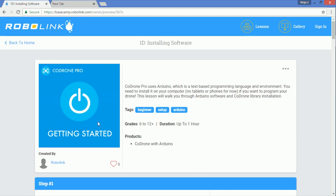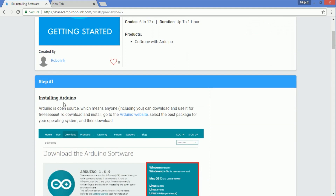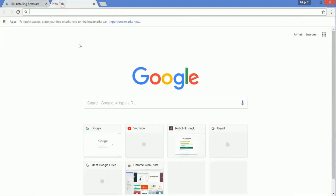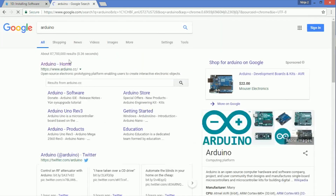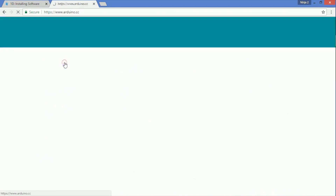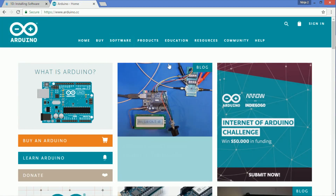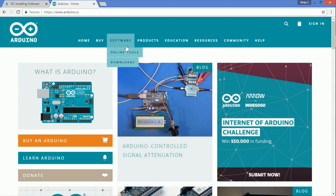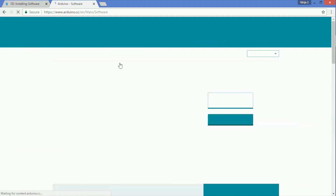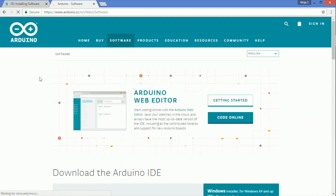The first thing you're going to want to do is go to the Arduino website. There's a link in Basecamp, or you can just type in Arduino on Google and it'll be the first thing that pops up. It takes you to Arduino.cc.